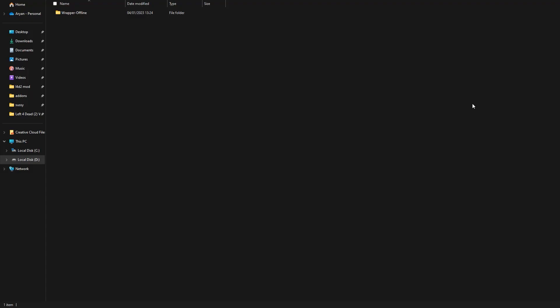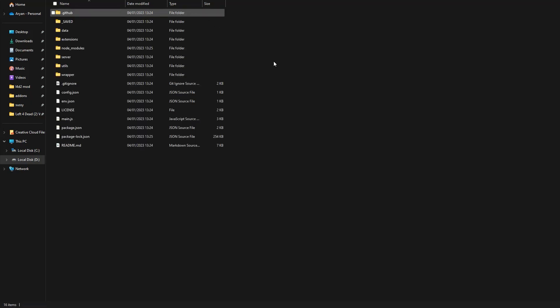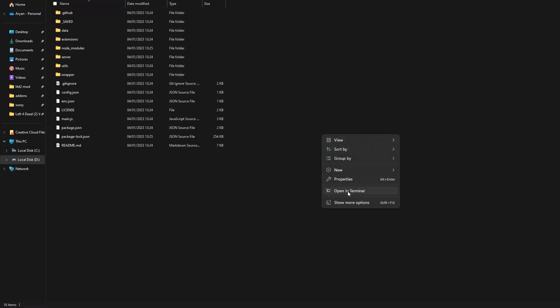Once you've installed Wrapper Offline, go to the Wrapper Offline 2.0.0 beta folder. Then right-click and select open in terminal.